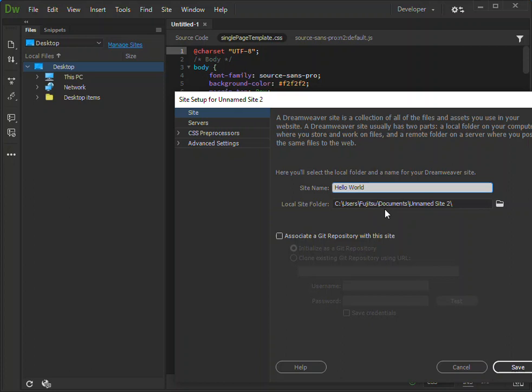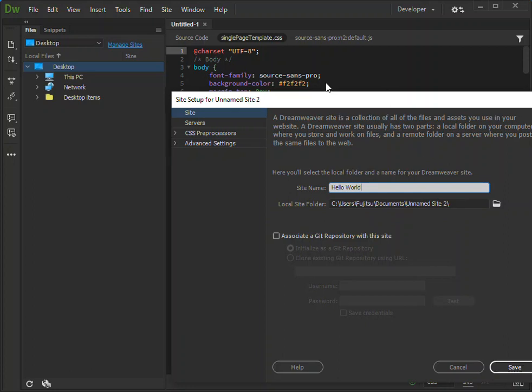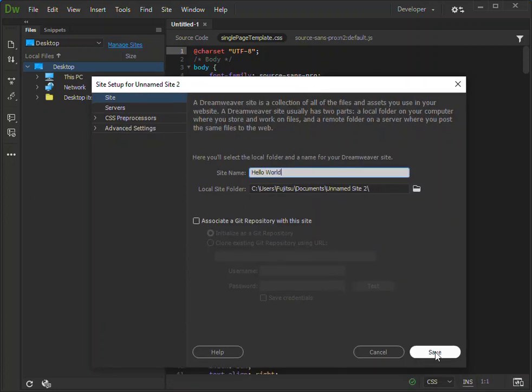We're just gonna leave it at the default location. We're not gonna make a lot of changes to that, so we're just gonna leave it at this bit here.